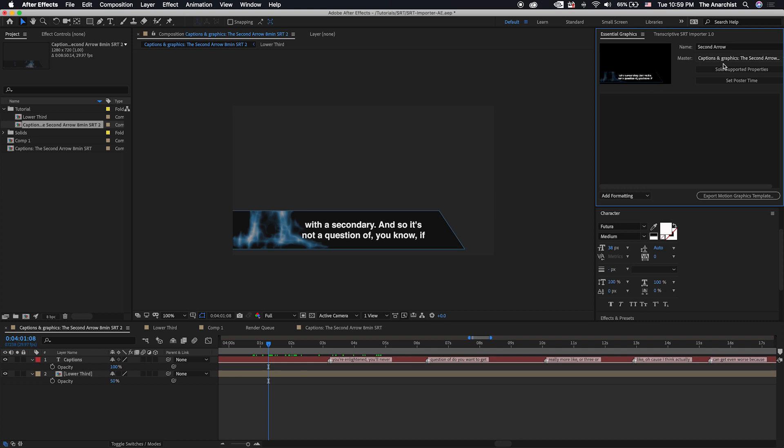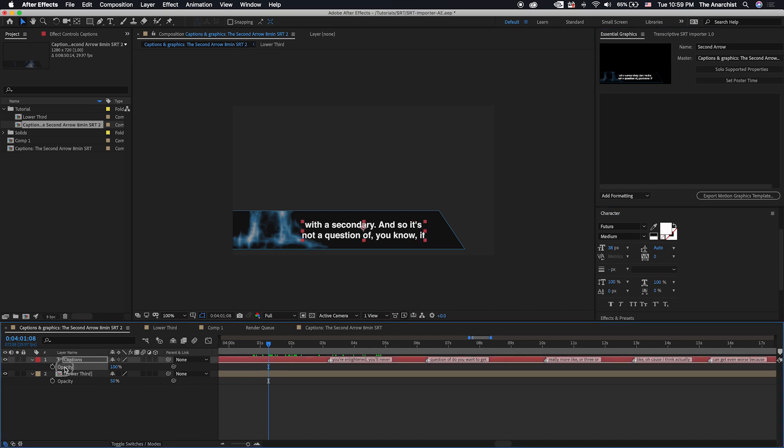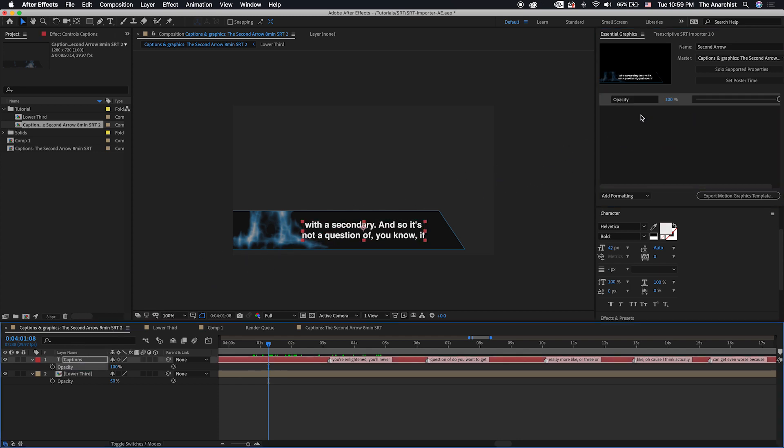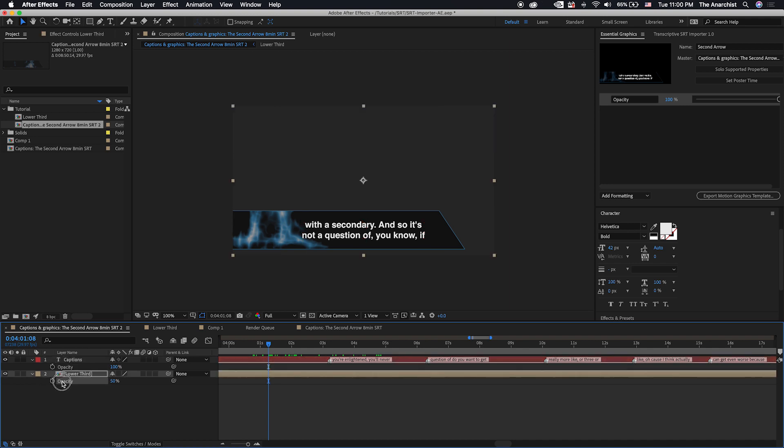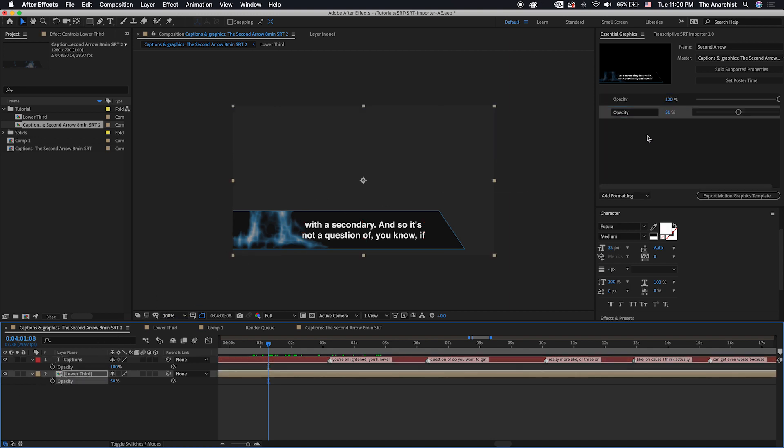And the way the motion graphics templates work is you give it a name, and then you put in here the parameters that you want the editor to be able to adjust. Now, not all parameters are adjustable, but the opacity is. So we can just grab the text opacity and drop that into the essential graphics panel. We can grab the opacity for the lower third.